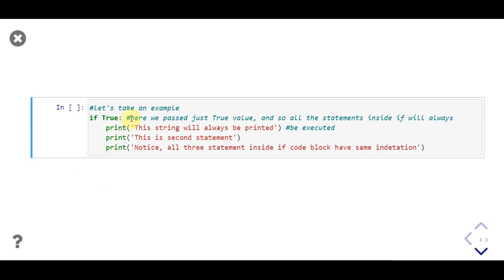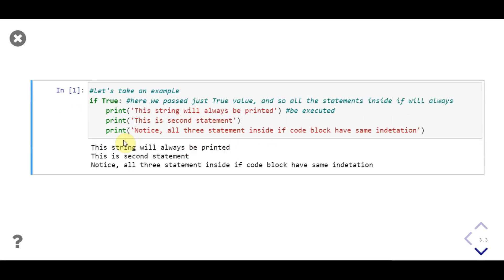Let's see some examples. Here we passed boolean value true with the if keyword, so the print statements will always execute. Also notice all the print statements are tabbed on the right side compared to the if keyword, and all three print statements have the same level of indentation. Let's execute the code. Output is as expected — it executes all three statements inside the code block.